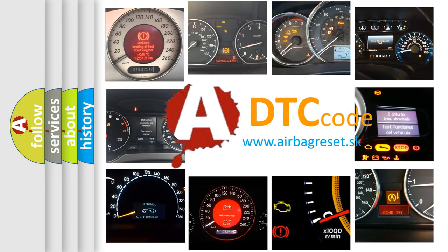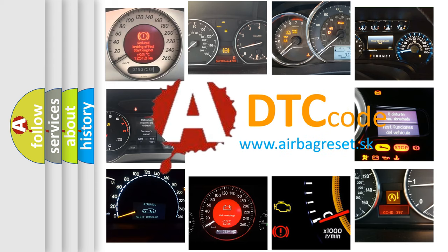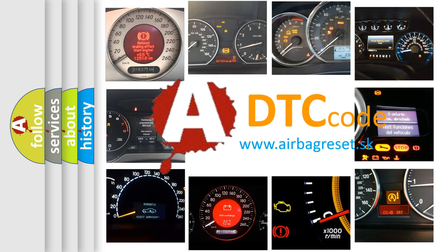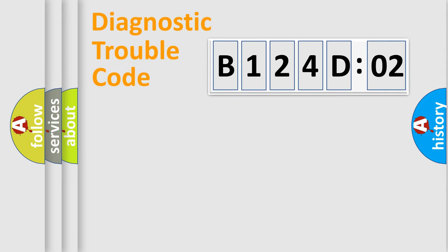What does B124D02 mean, or how to correct this fault? Today we will find answers to these questions together. Let's do this.